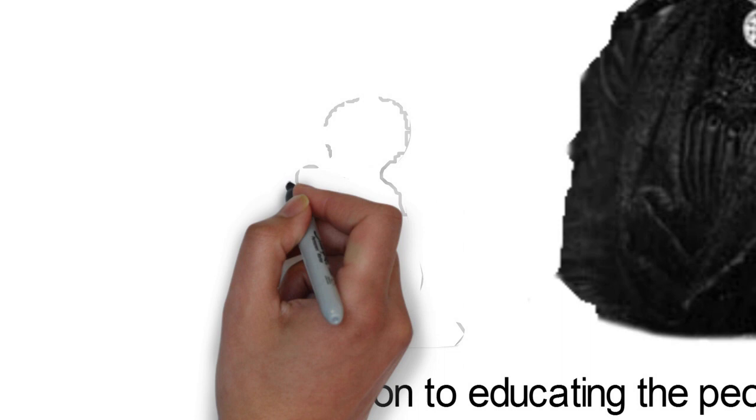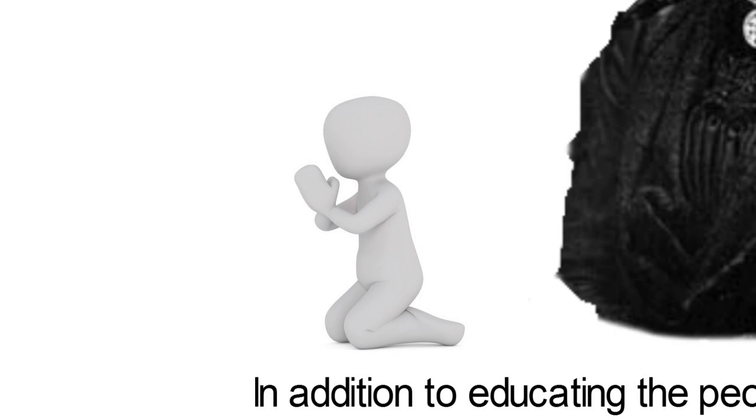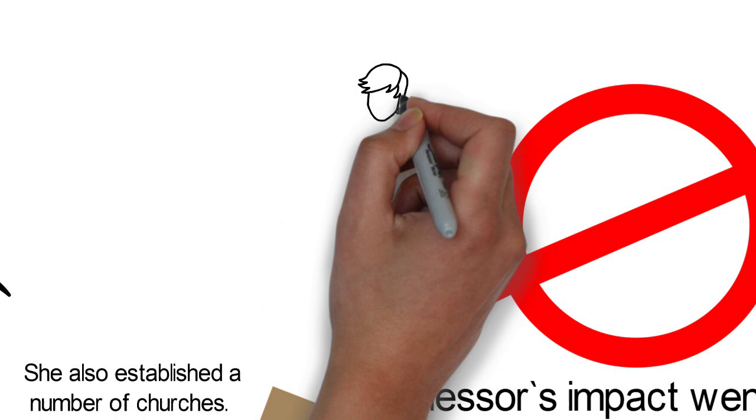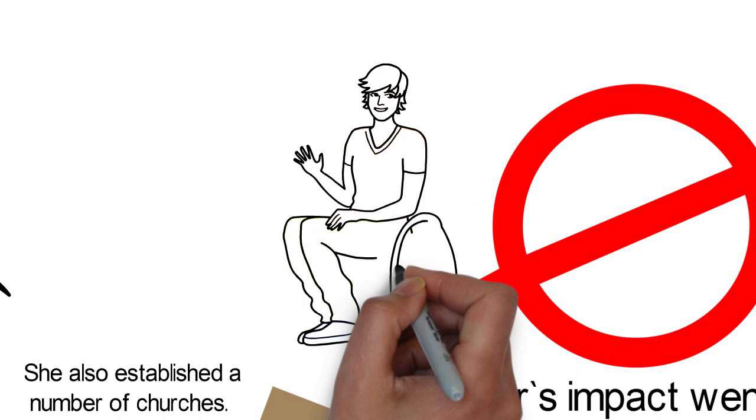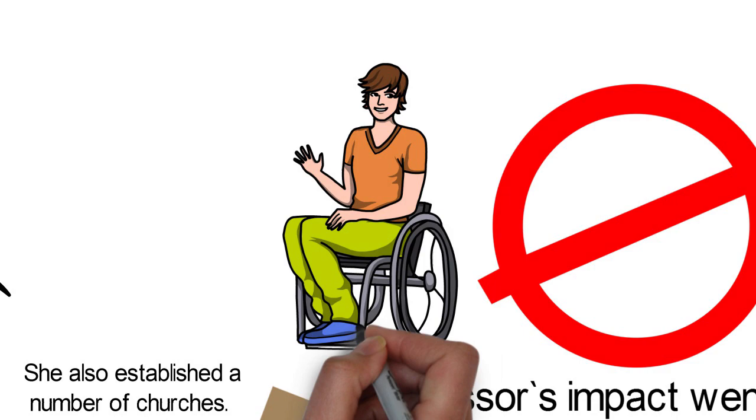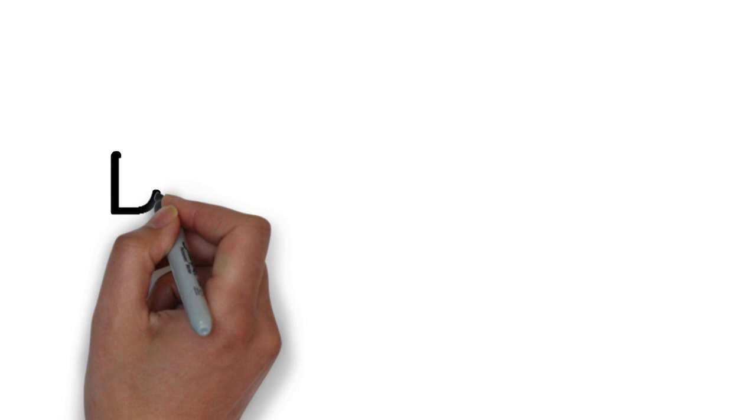During her 40-year stay in Calabar, she won many souls for Christ as she spread the gospel to as many as she could. She also established a number of churches. In the last four decades of her life, Slessor's health was terribly affected by malaria. However, she never gave up her mission work. The sickness weakened her so badly that she could no longer walk long distances. This went on until she died on the 13th of January, 1915. She was buried in Calabar.